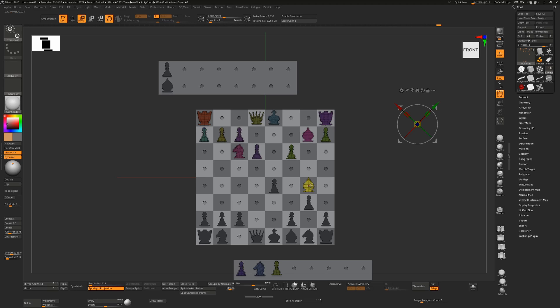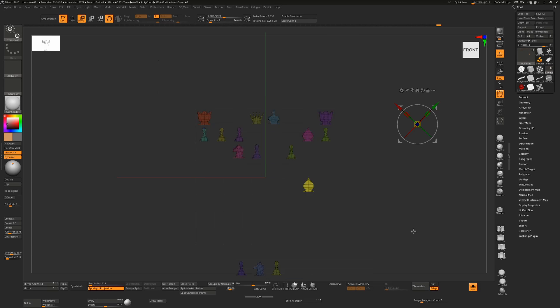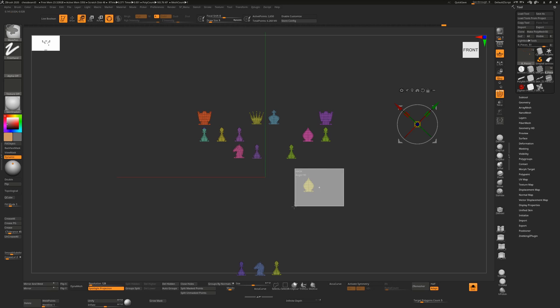So the way to do that is to just click on Go to Unmasked Mesh Center. For an unmasked object, this instance here I have all of this masked except for this bishop. So I'll just do that again, Ctrl+Alt and drag over that bishop.